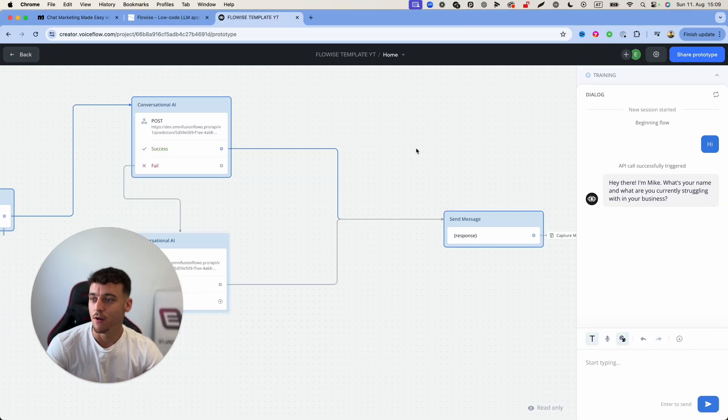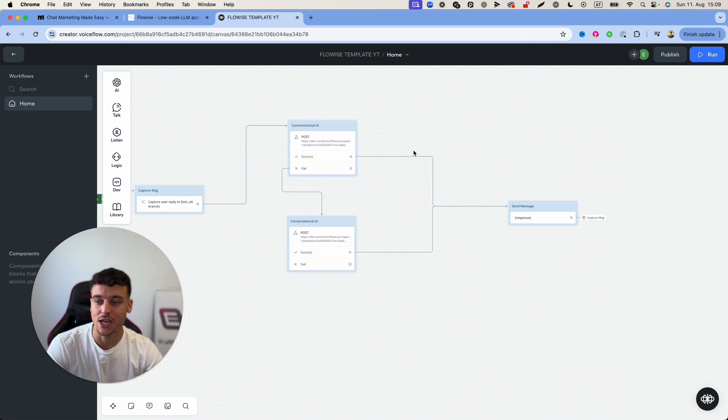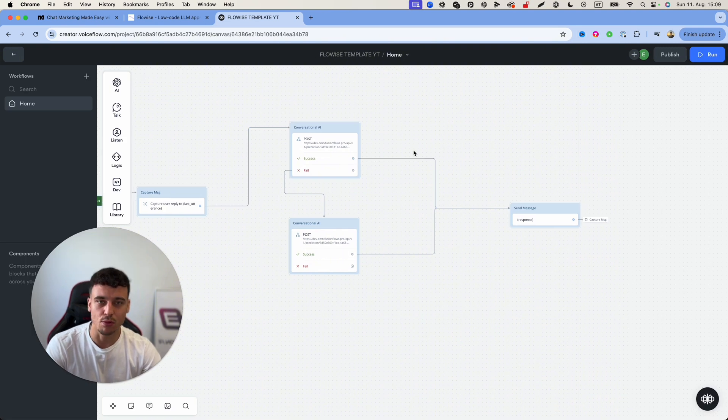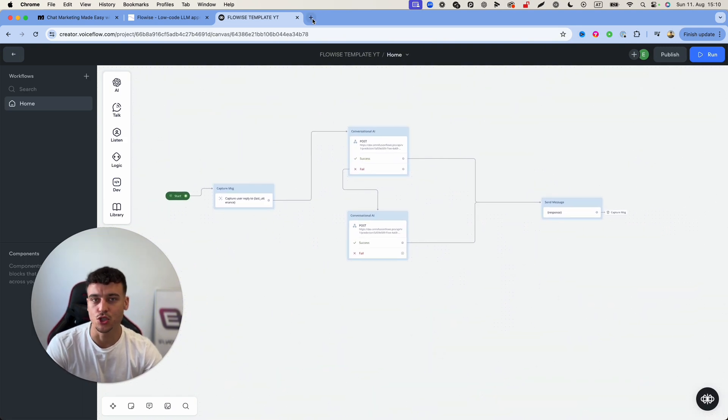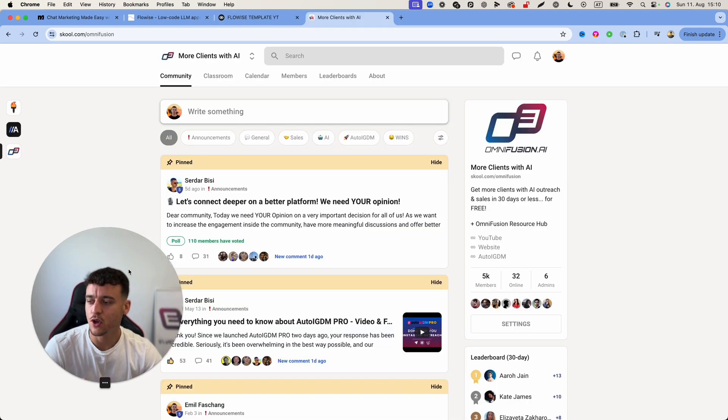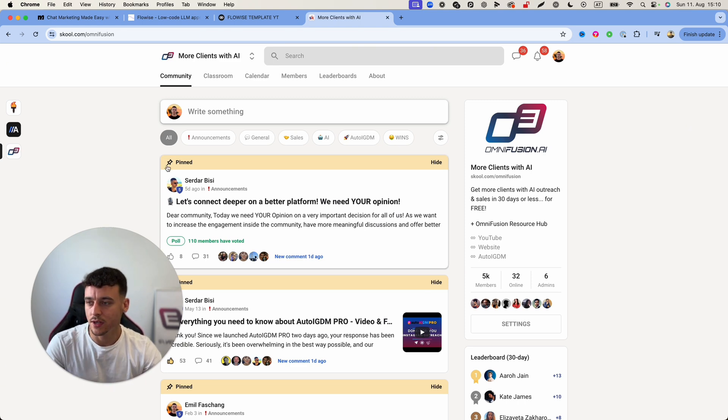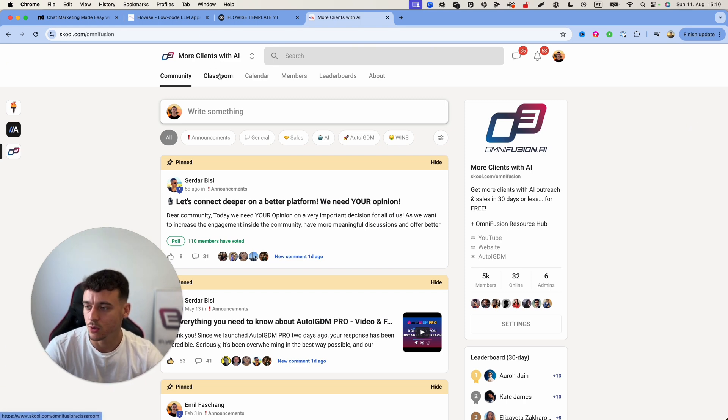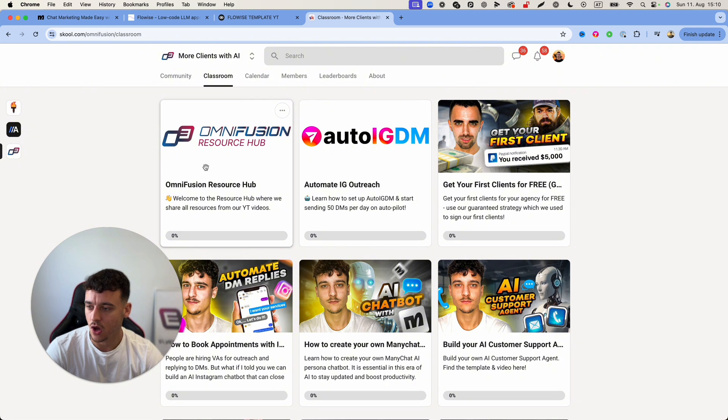Now when it comes to integrating Voiceflow with ManyChat, super easy. I've done a ton of videos with it and I'm going to show you right now how to get it done. So if you go to school.com/OmniFusion again it's free to join, all you need to do is go and click on the classroom and if we go here to the OmniFusion resource hub.